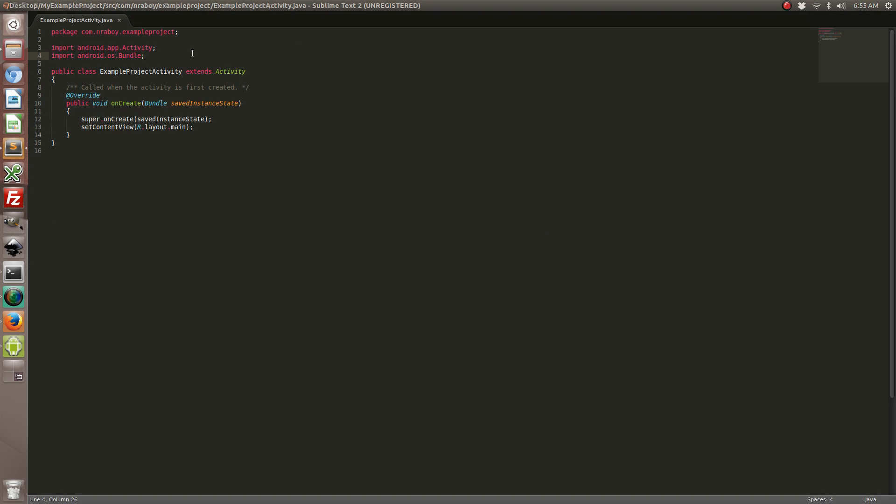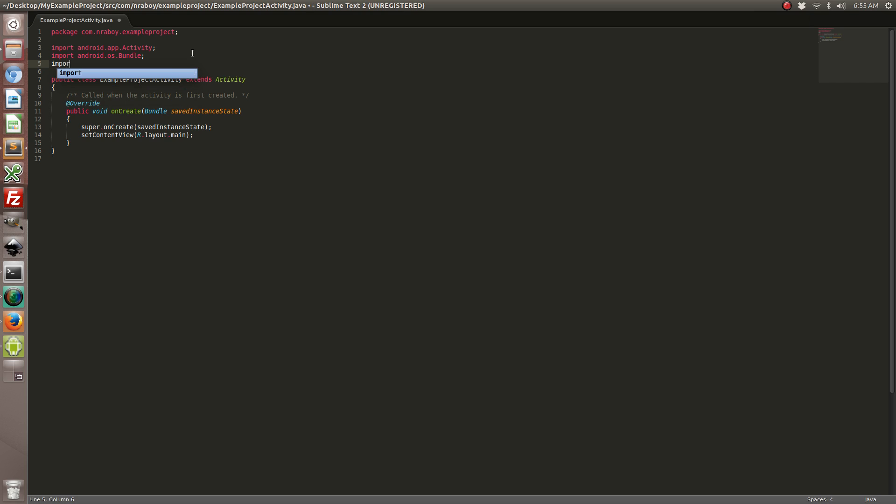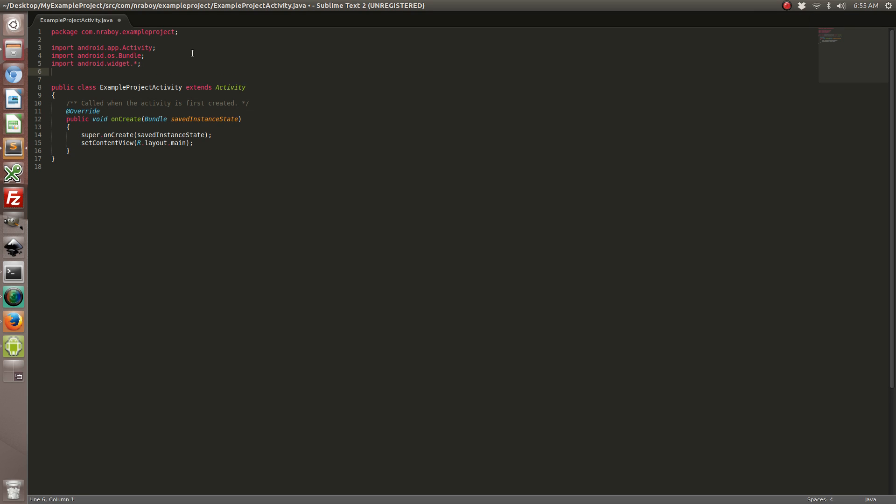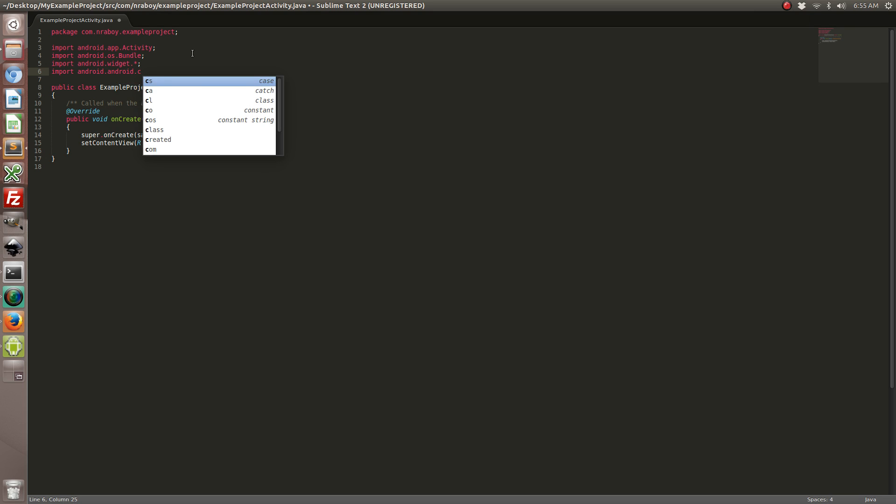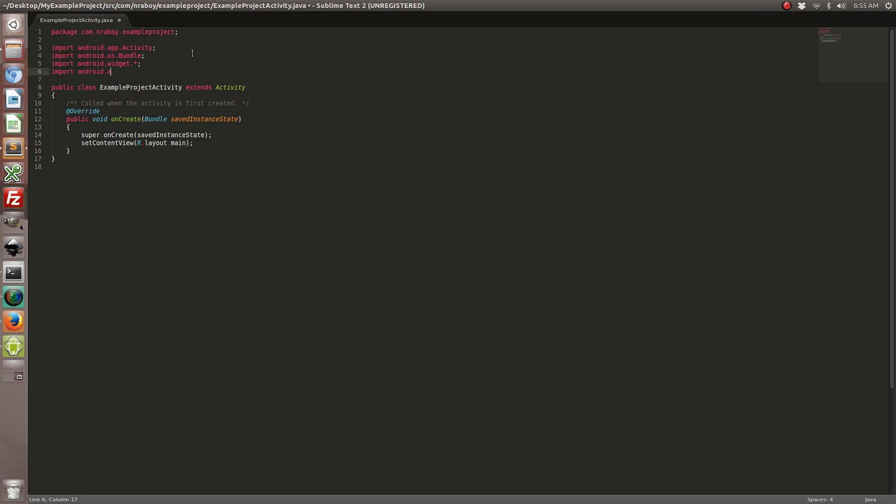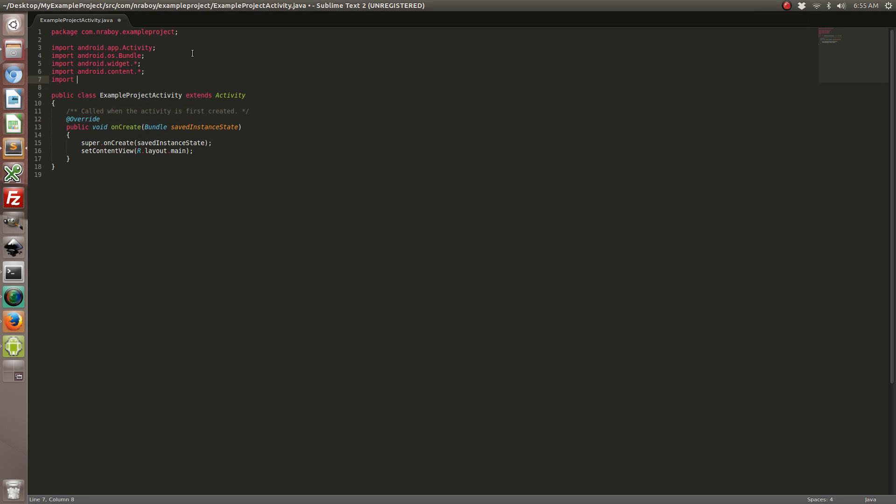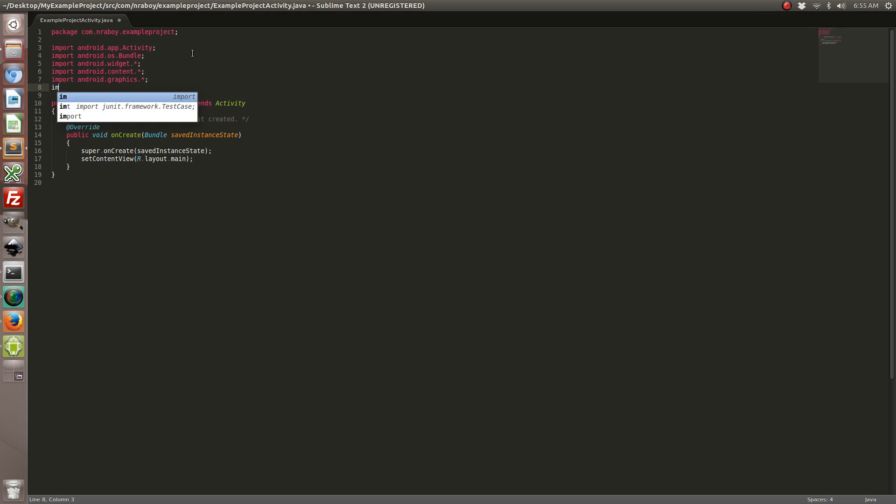And now that that's open we need to add a few headers. So go ahead and import Android.Widget. That's going to be responsible for the text view. Let's go ahead and import a few more on top of that. Alright.